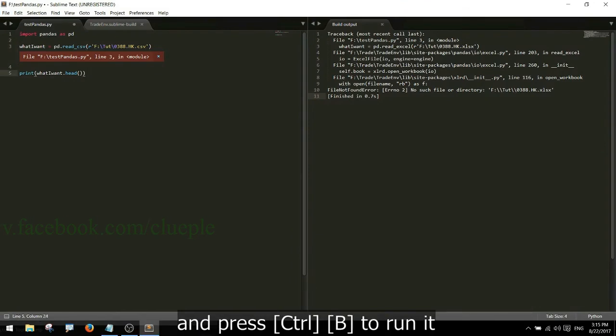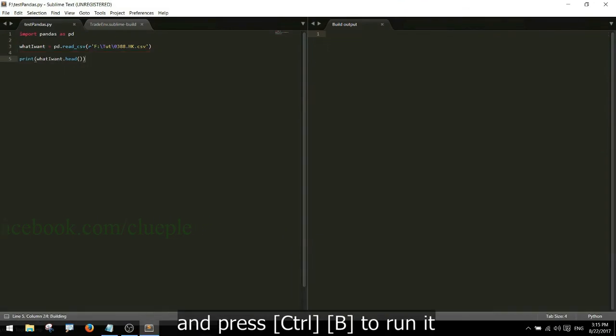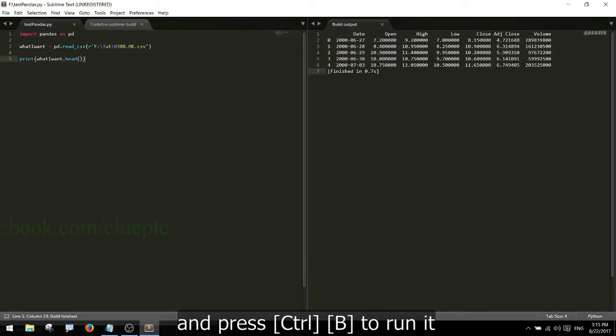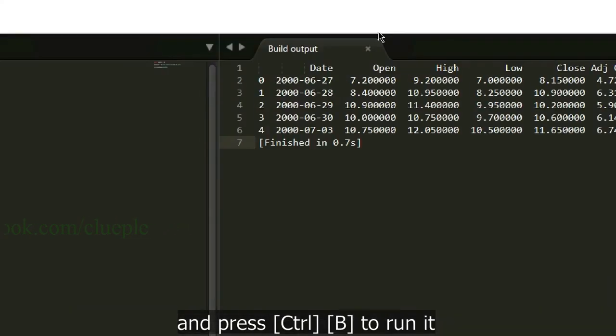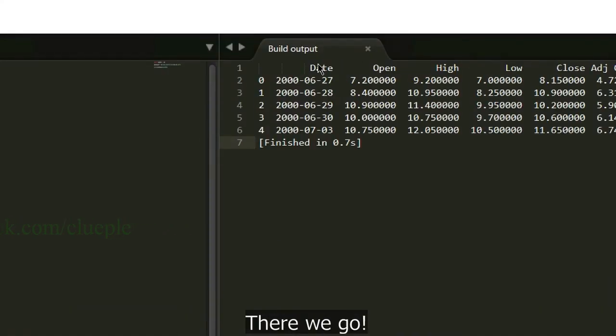And press Ctrl+B to run it. There we go!